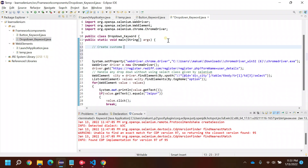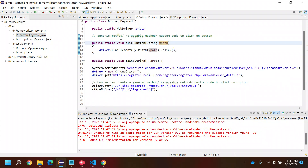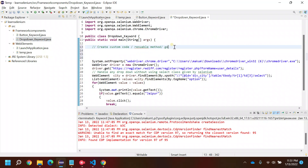Let's see how we can create a reusable method — basically a generic method to handle the dropdowns. I explained the same thing in my previous video for the button, you can take a look at that one as well.